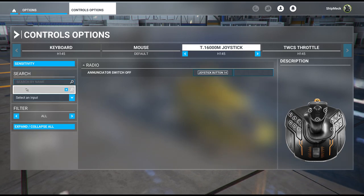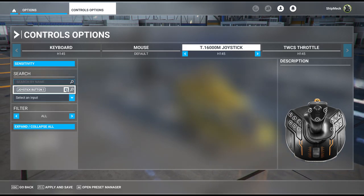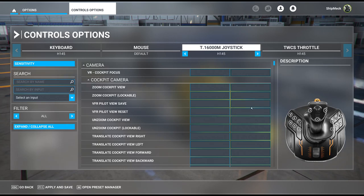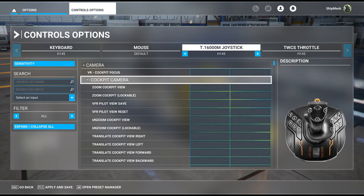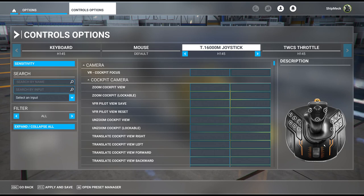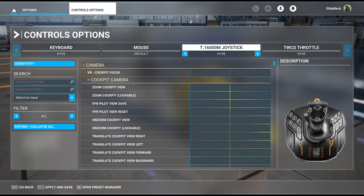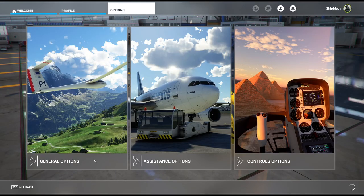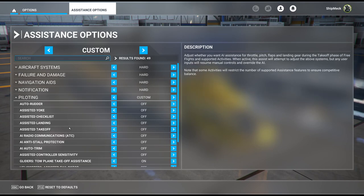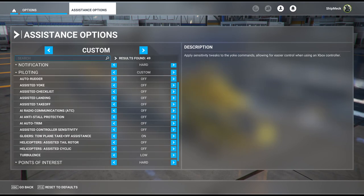For the trigger — button one — I want to make sure it's not mapped to anything inside the flight simulator. I use that for my transmit button in VATSIM, so it doesn't really matter for everyone else. Also, in assistance options under piloting, turn all the assistance settings off — you don't need them. The only one I have on is glider tow plane takeoff assistance, and I don't fly gliders.